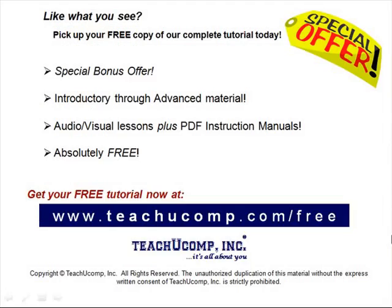Like what you see? Pick up your free copy of the complete tutorial at www.teachucomp.com/free.